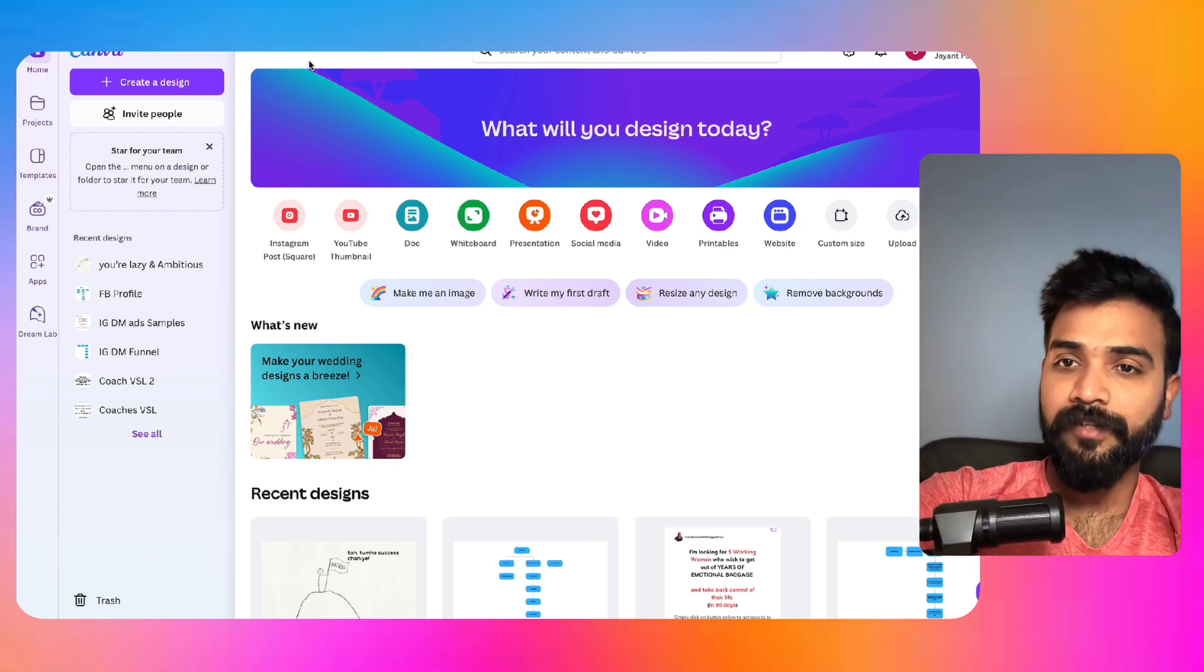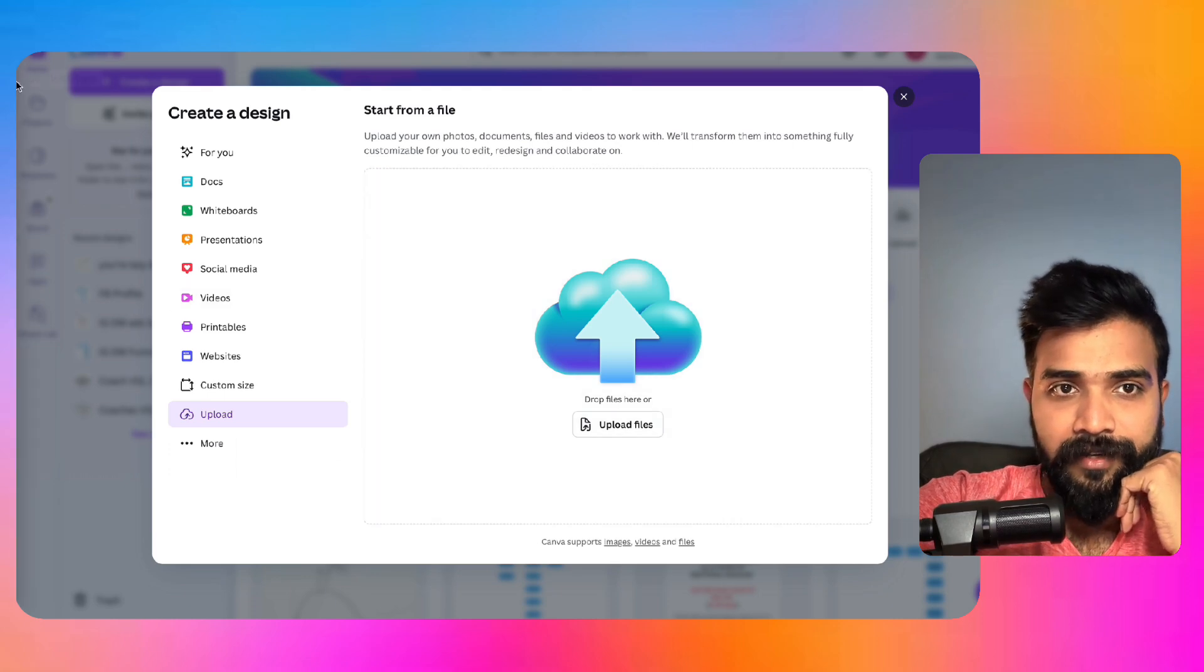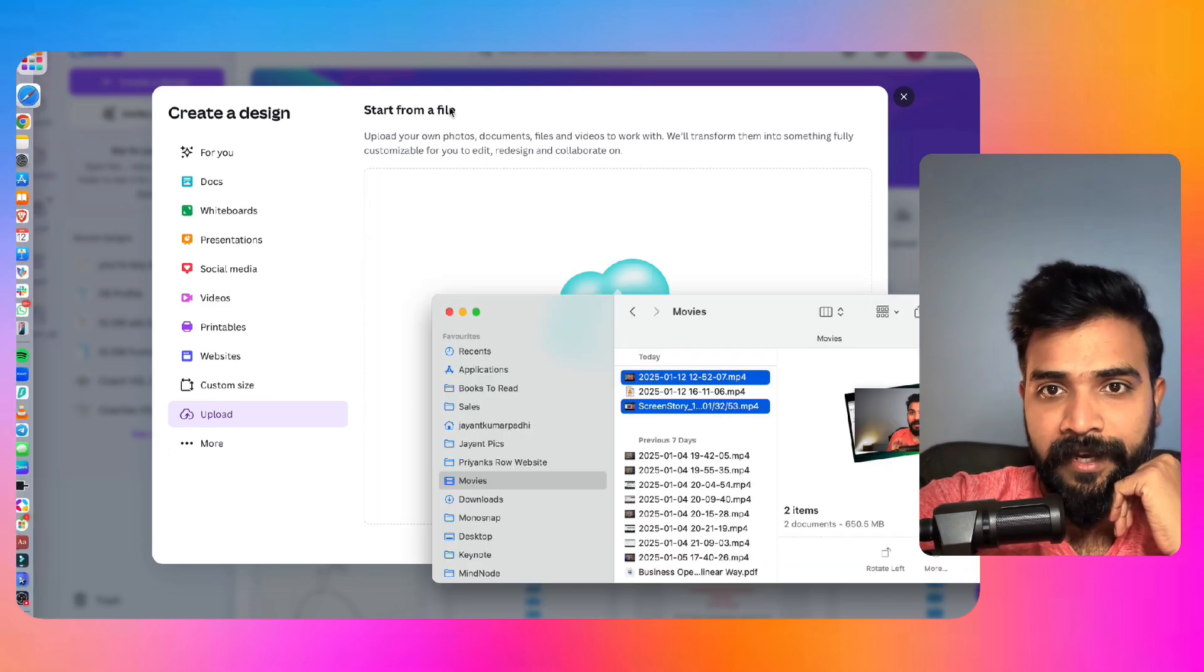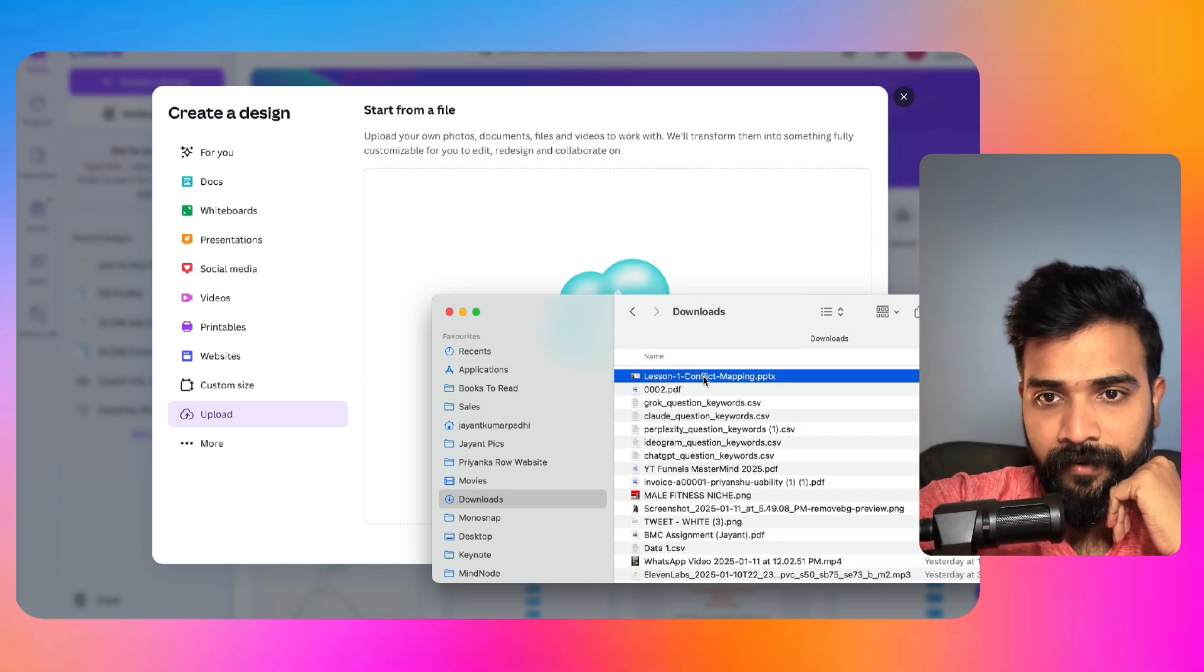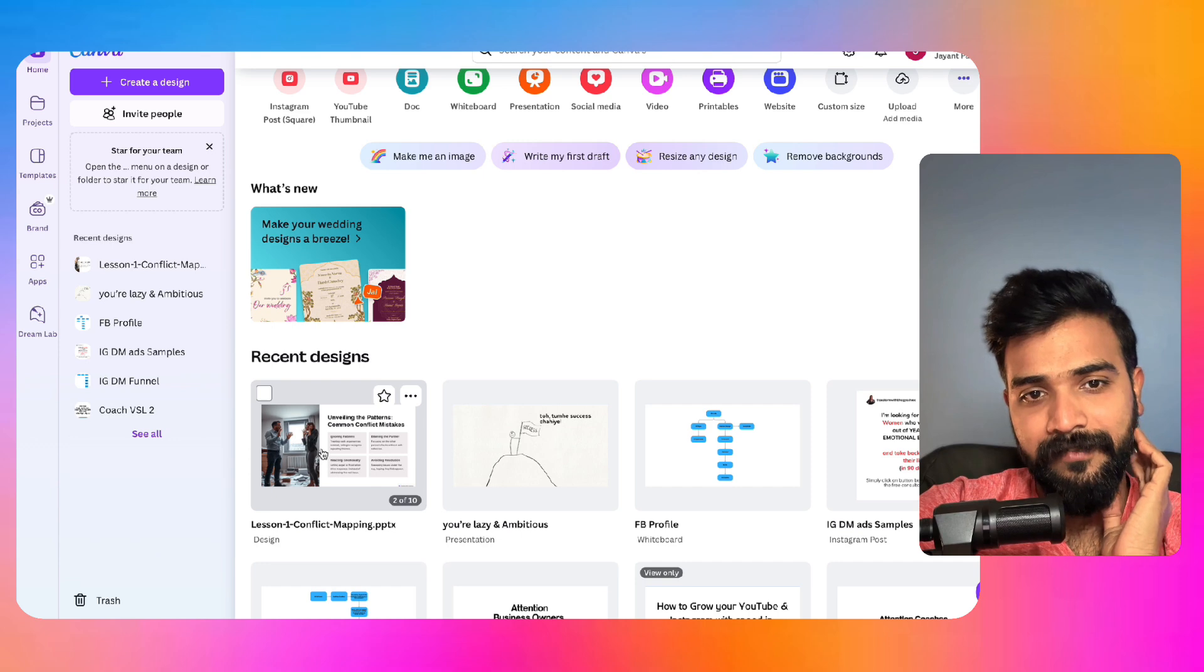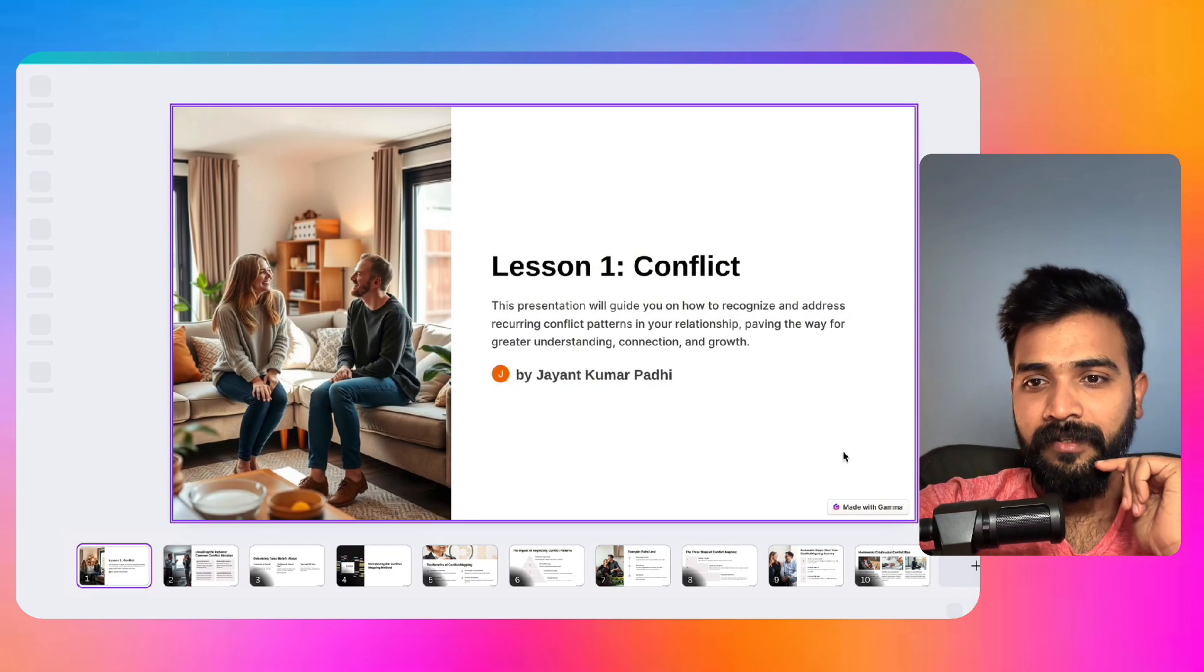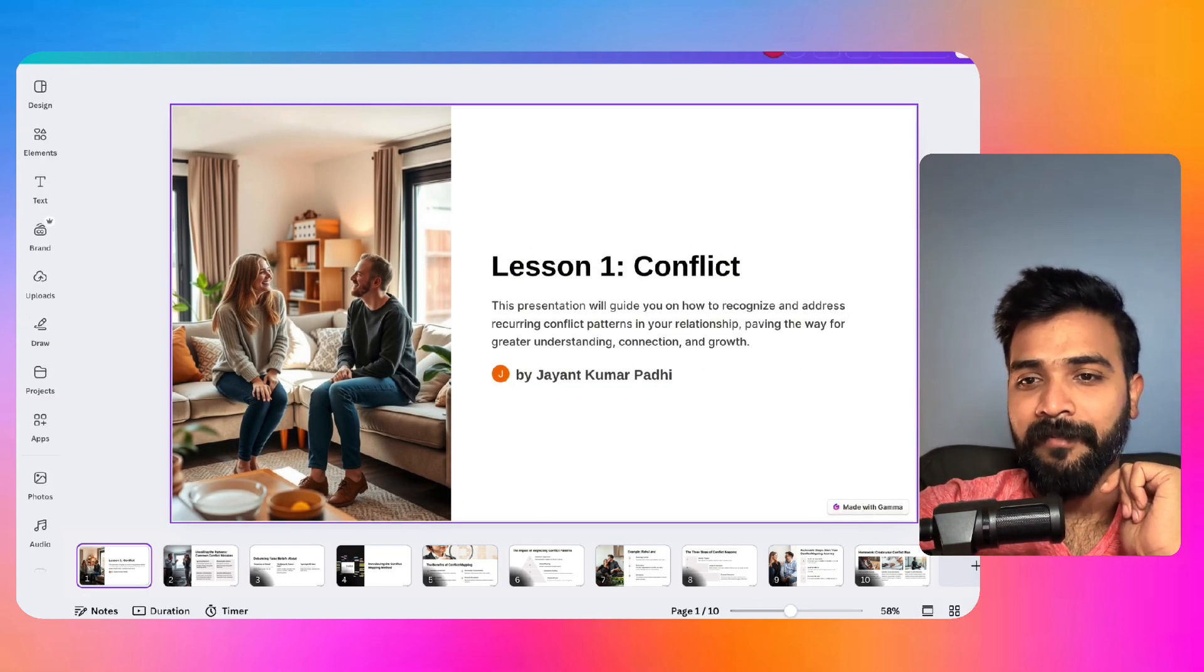And now we'll go to Canva. So here we are. What we'll do is we'll click on upload in the Canva thing, and we'll pretty much search for the file that we just created. There you go. And just upload it right here. There you go, it has uploaded. Fantastic. We'll just click on this one.